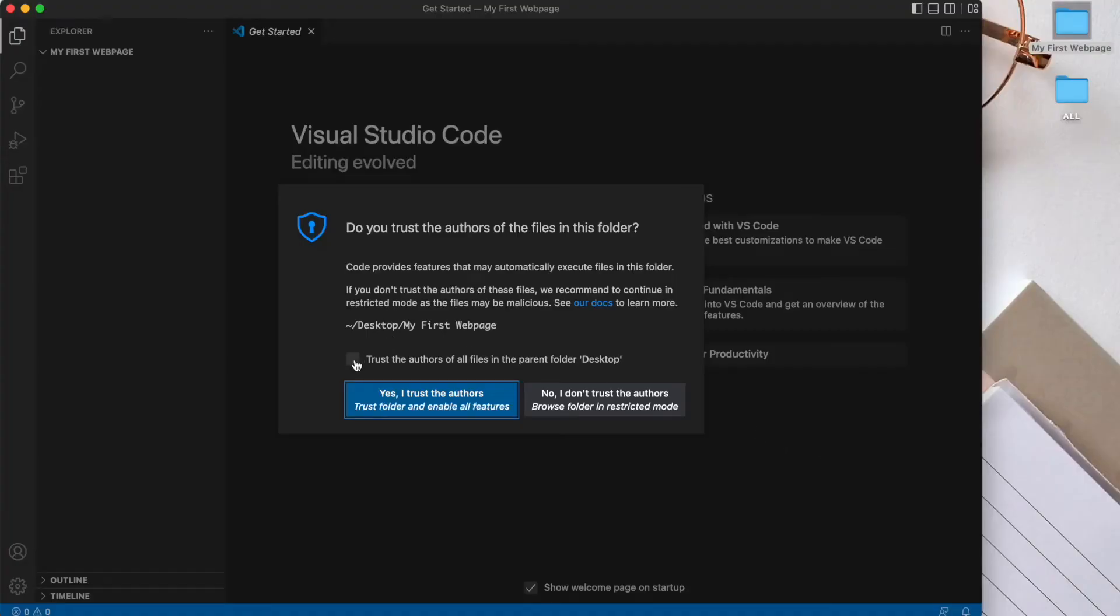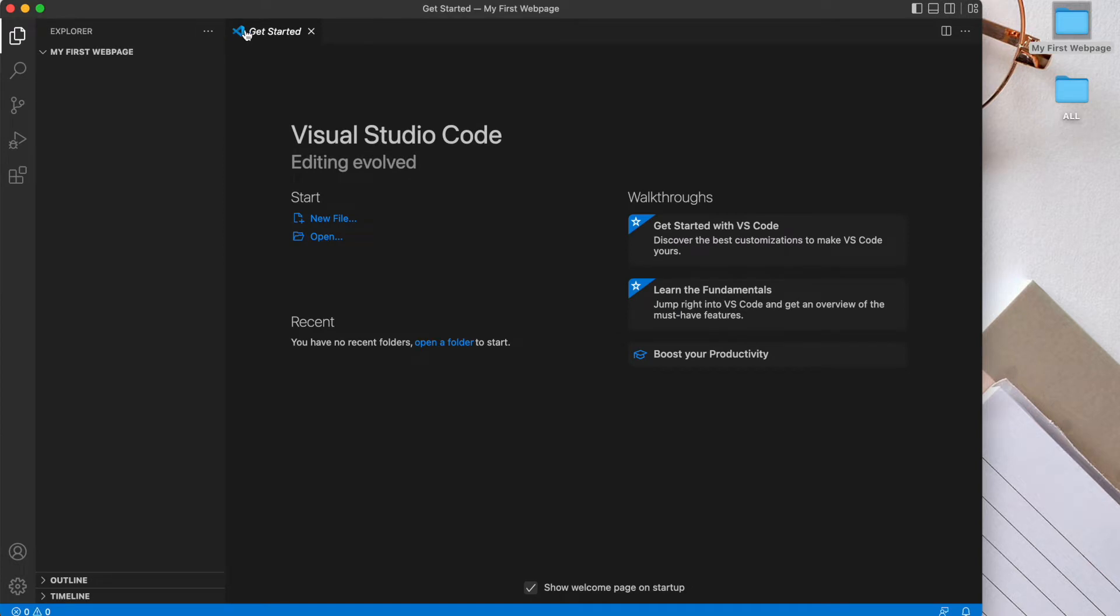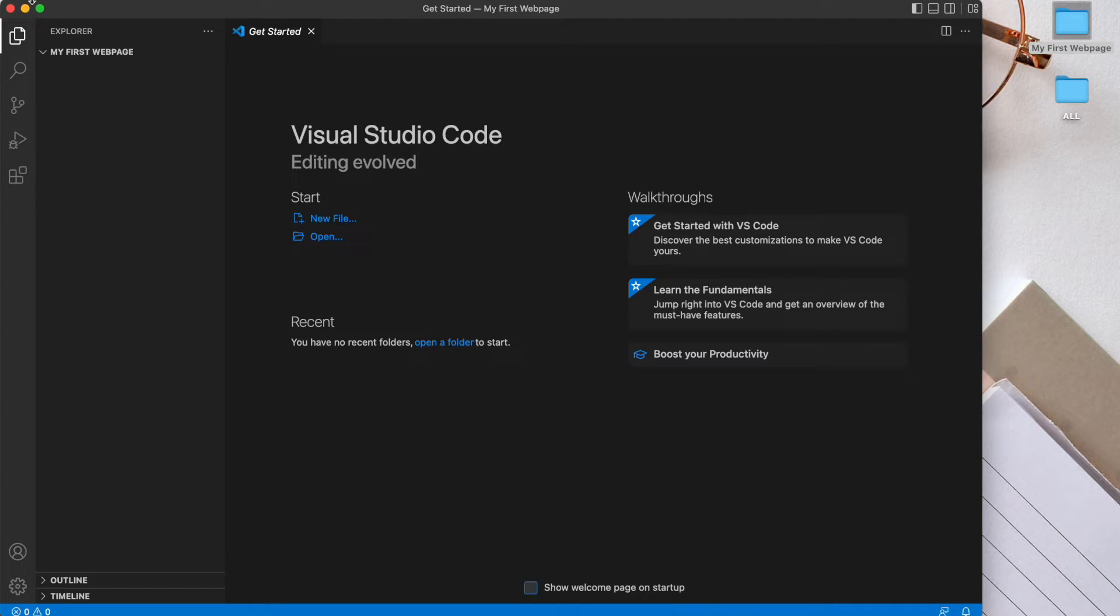Yes, I trust the authors of this file. And actually it's a good idea to uncheck this box, otherwise you'll be seeing this welcome page on every startup.